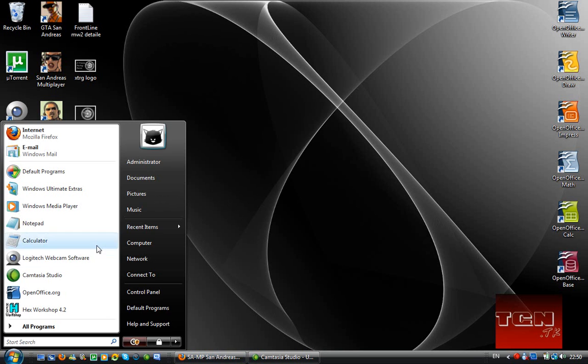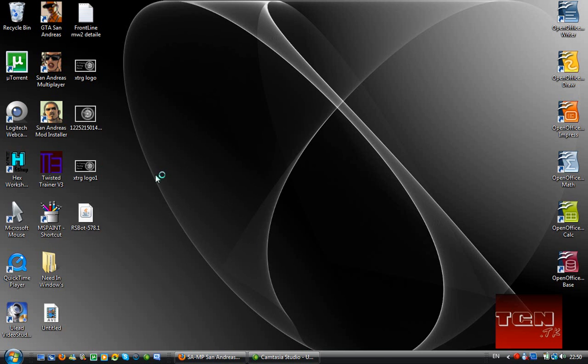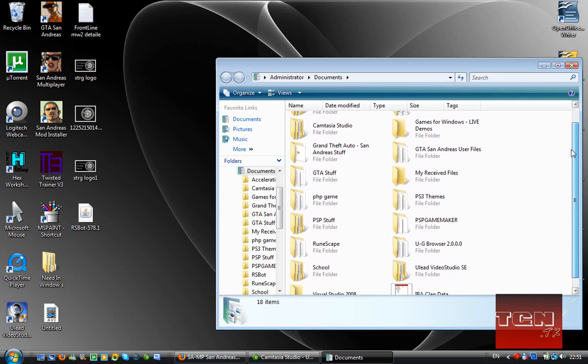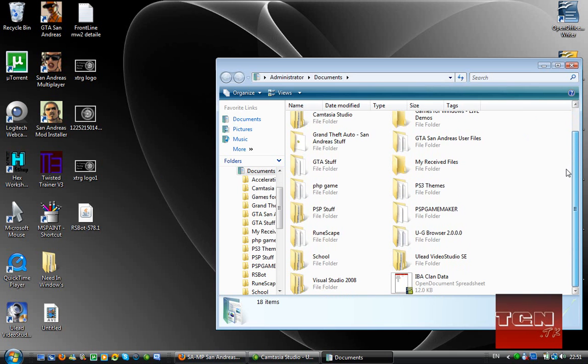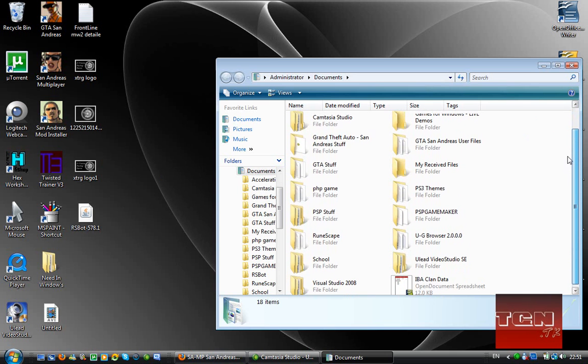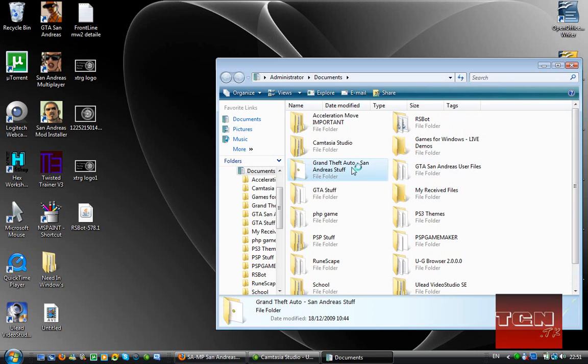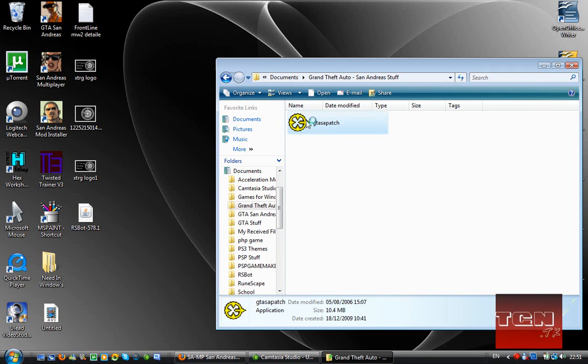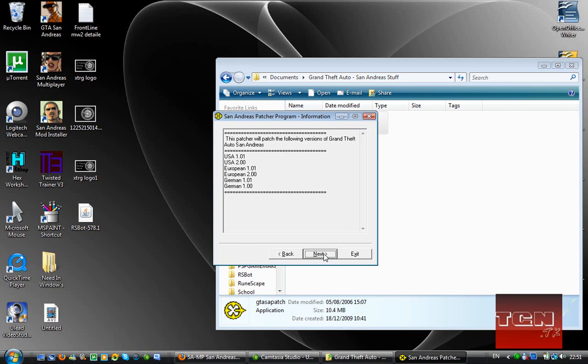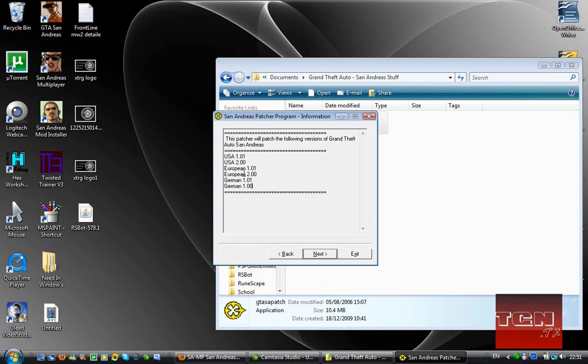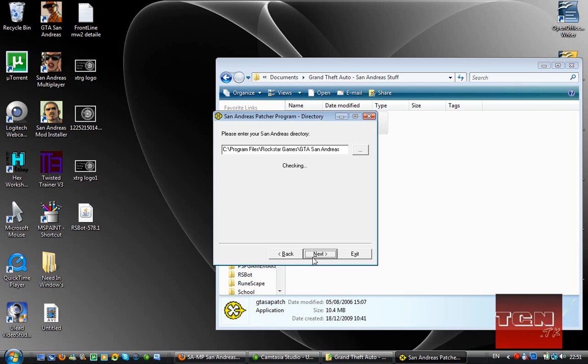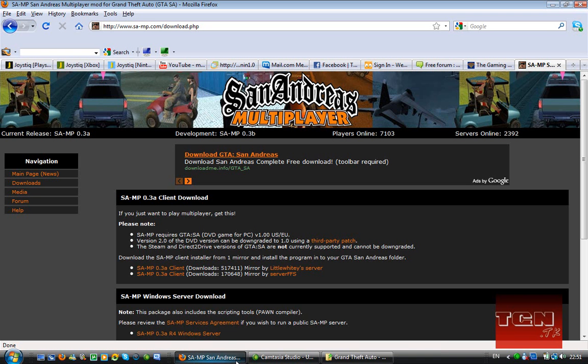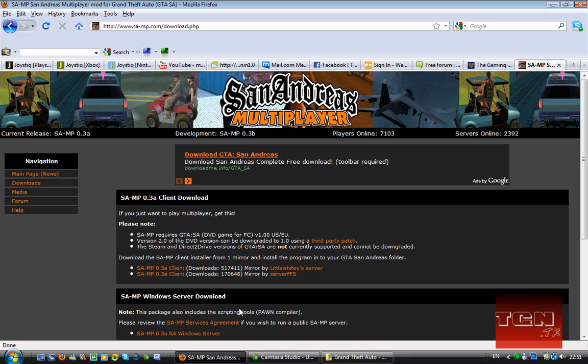Just download that and I think I have it in my document somewhere. There we go. That's what it'll be once you've opened it up. I'll just talk you through it. It'll get rid of limits set by Rockstar. It works on USA 1.01, USA 2, European 1.01, European 2, German 1.01 and German 1. I have European 2 and mine downgraded to 1 because of this. Just tell it where your file should already be there. And if you've already got 1, it should be nothing to do. Files have already updated. If it's 2.0 or something, then you're going to have to do it.